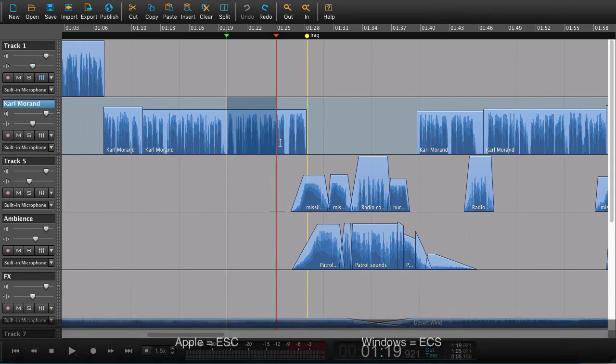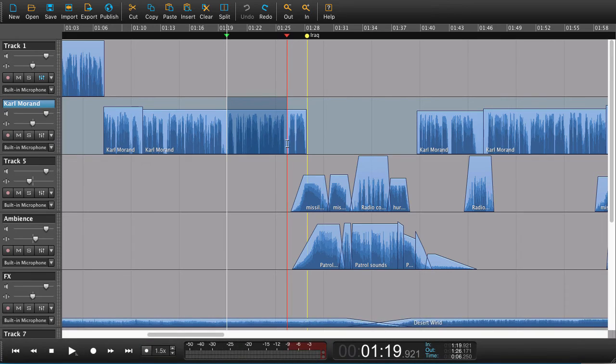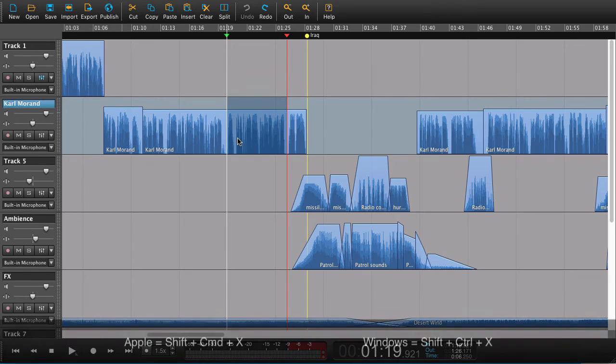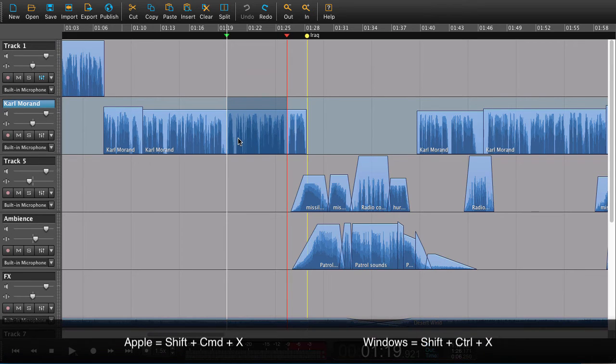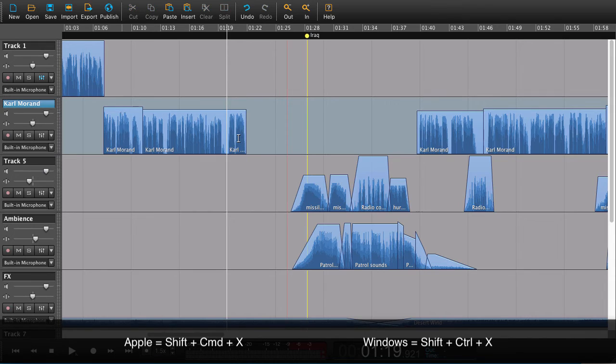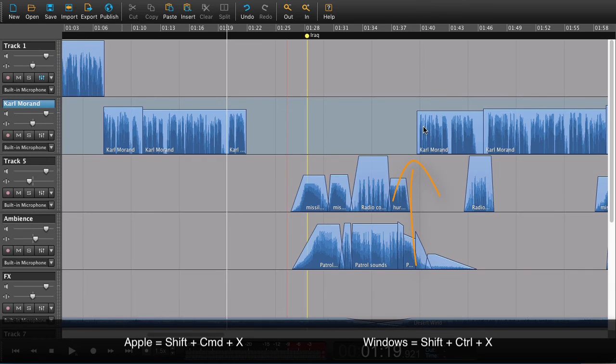So now you can just select what you want to cut out, use the Region Cut, and now we have the same effect. We've made the cut, but nothing over here has been affected.